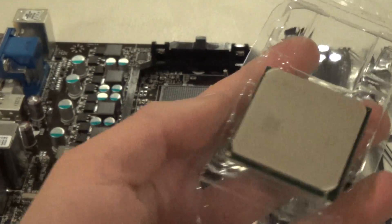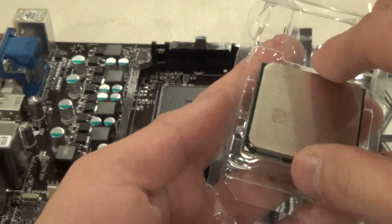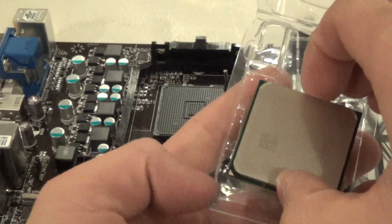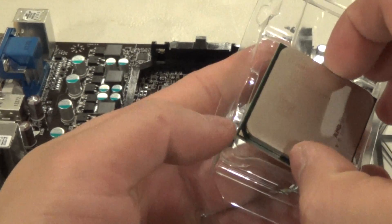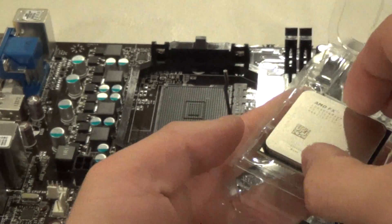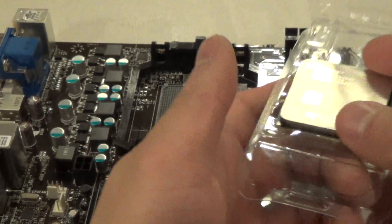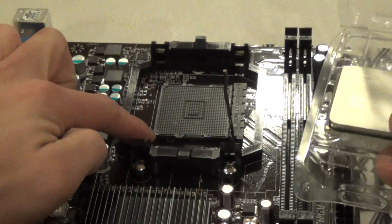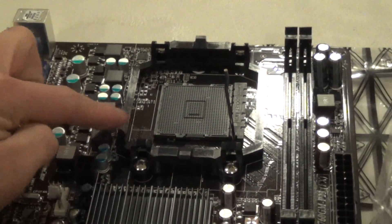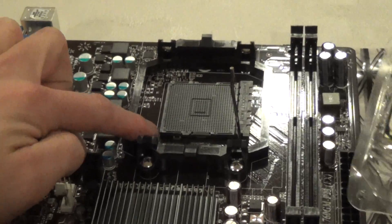Got the CPU itself here. And you want to line up this metal triangle with the triangle that's on the motherboard, which is right here on this particular model.